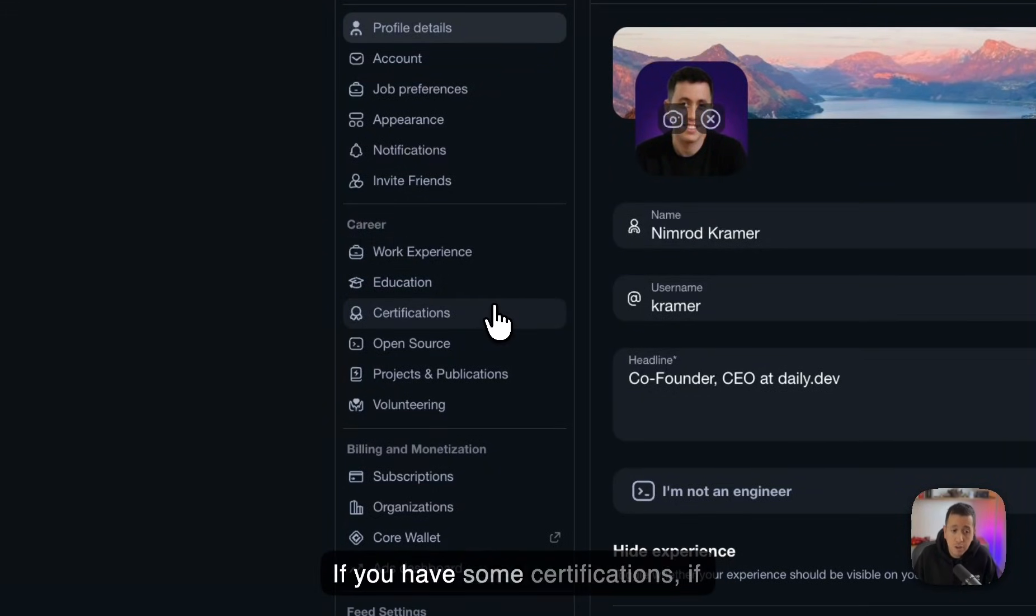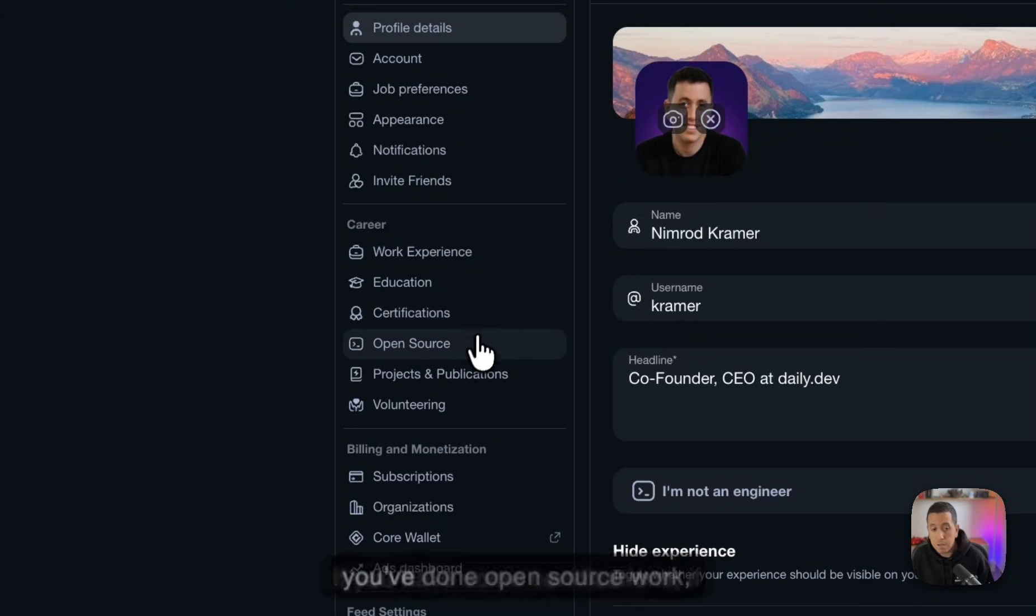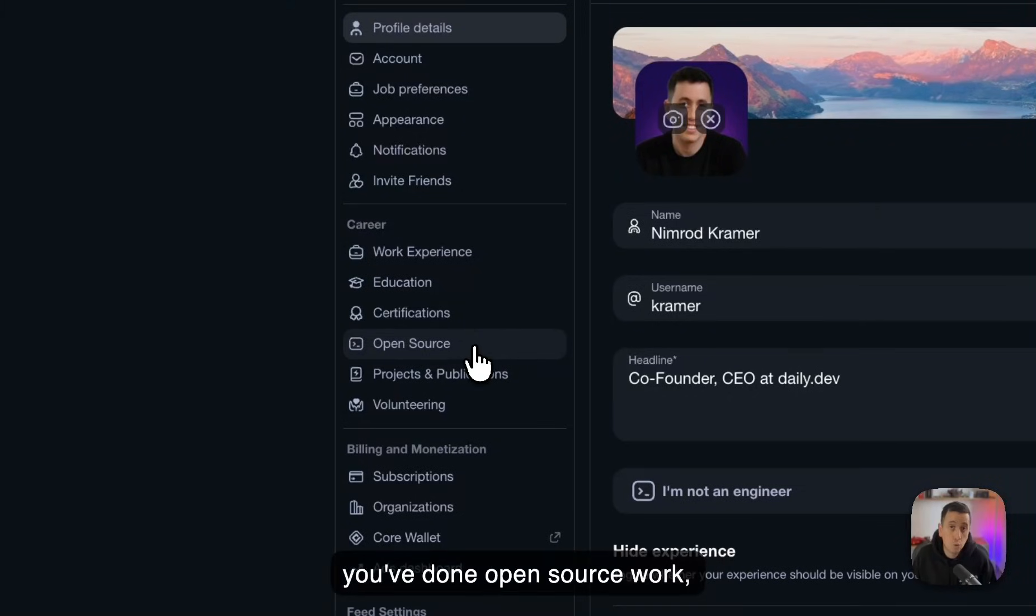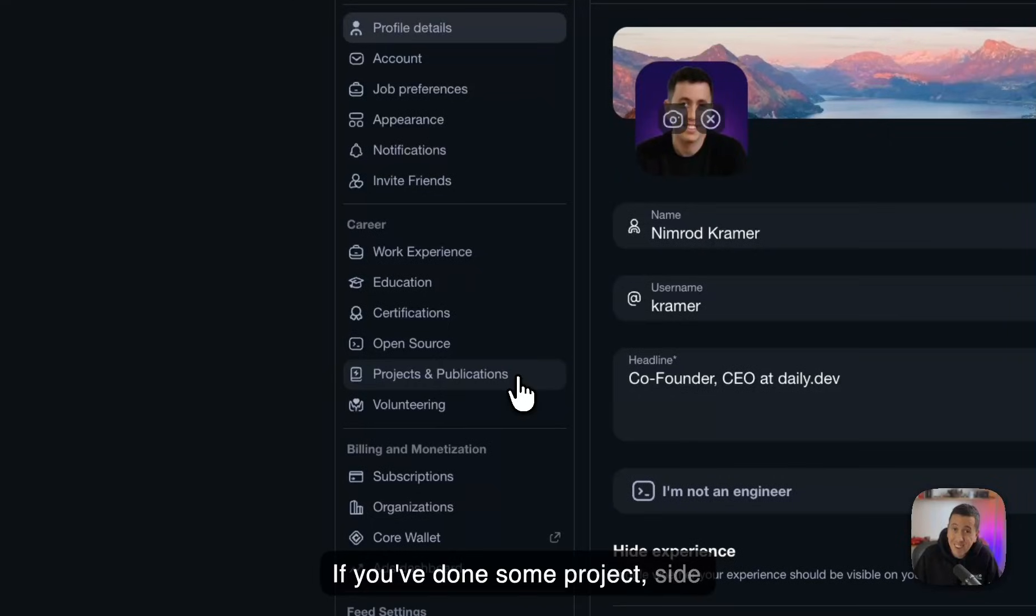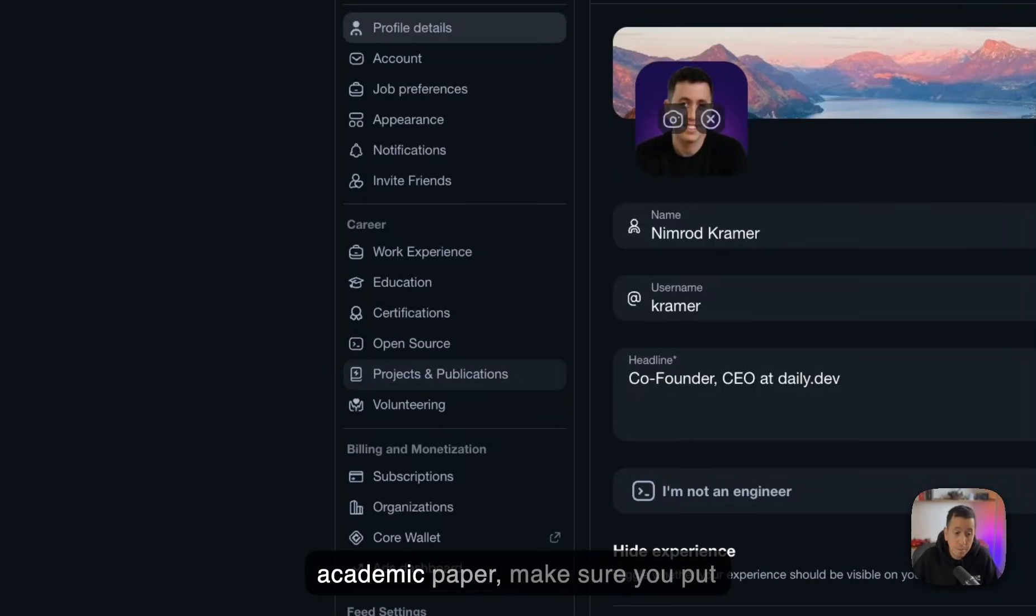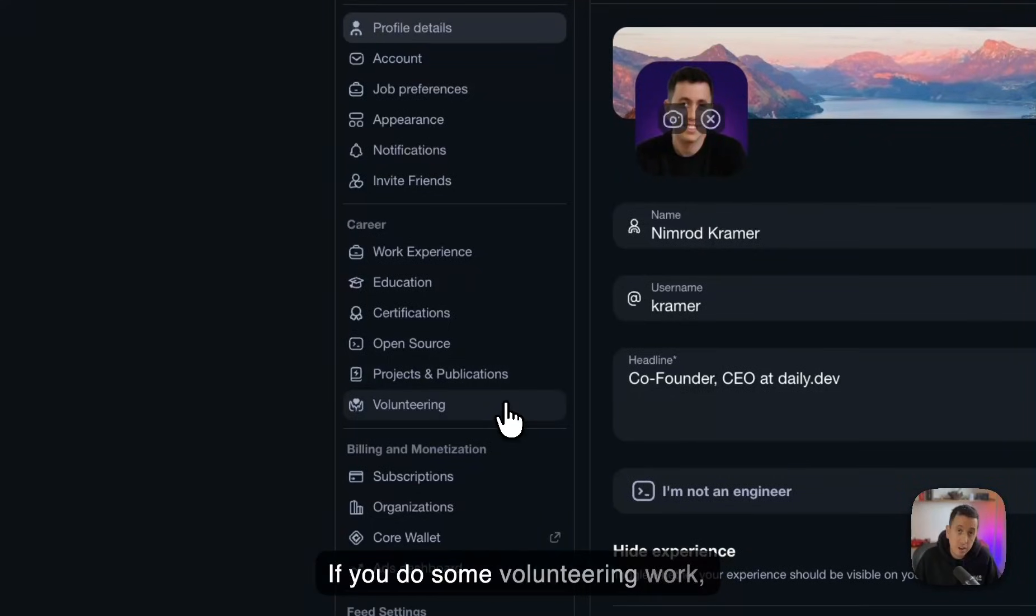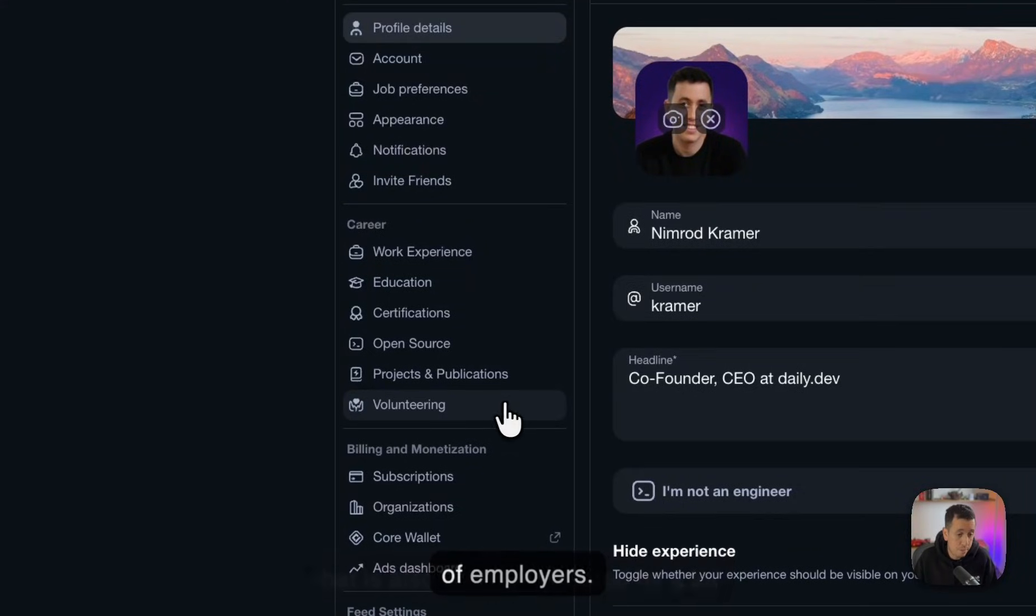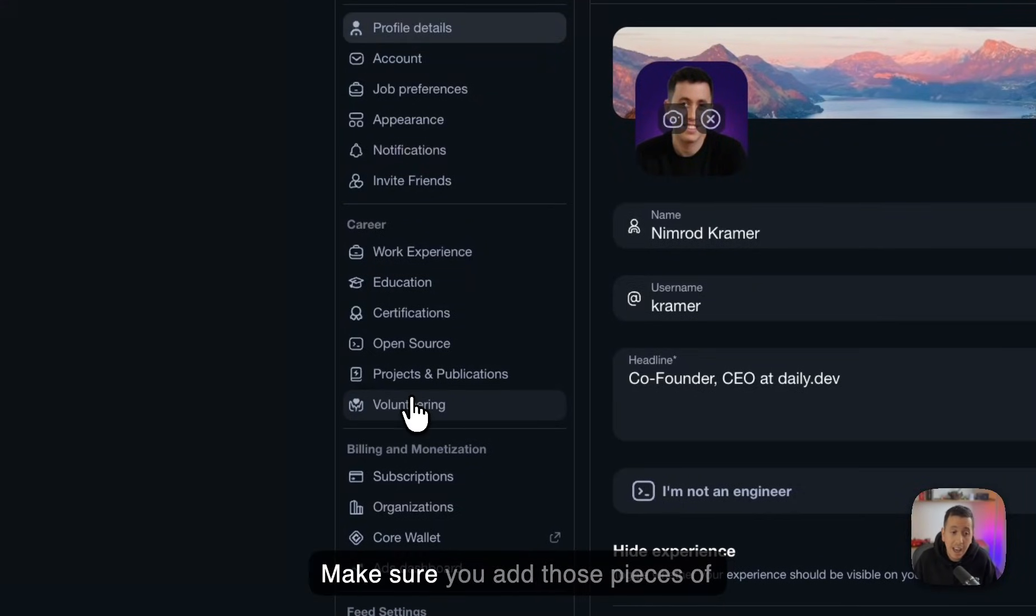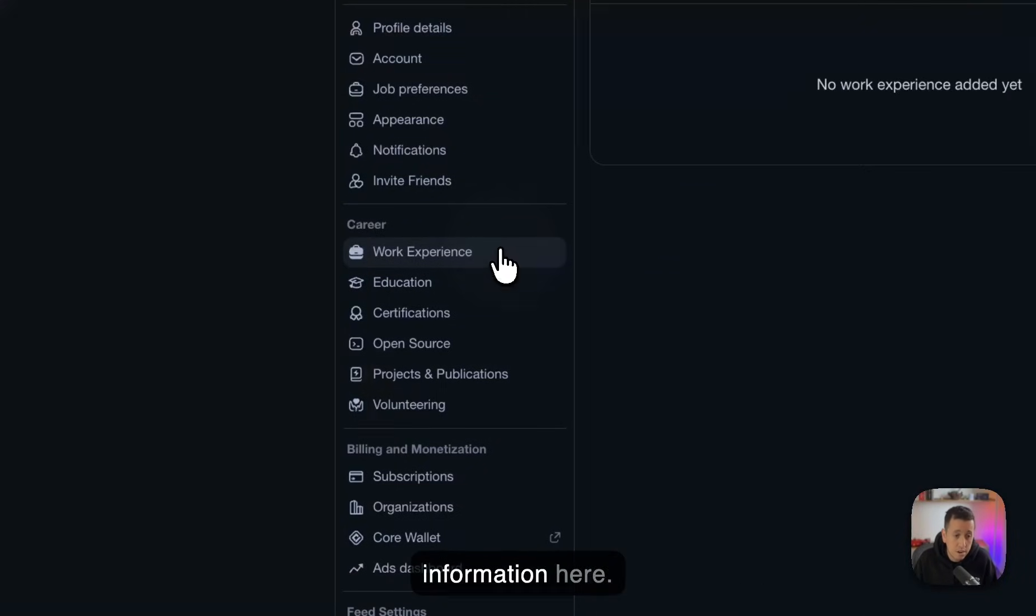So what you want to do next is to go here on the new career section and start configuring your work experience, education. If you have some certifications, if you've done open source work, that's very important for a lot of employers. Make sure to insert that as well. If you've done some project, side projects, if you published an academic paper, make sure you put it here. If you do some volunteering work, that is also very appreciated by a lot of employers. Make sure you add those pieces of information here.